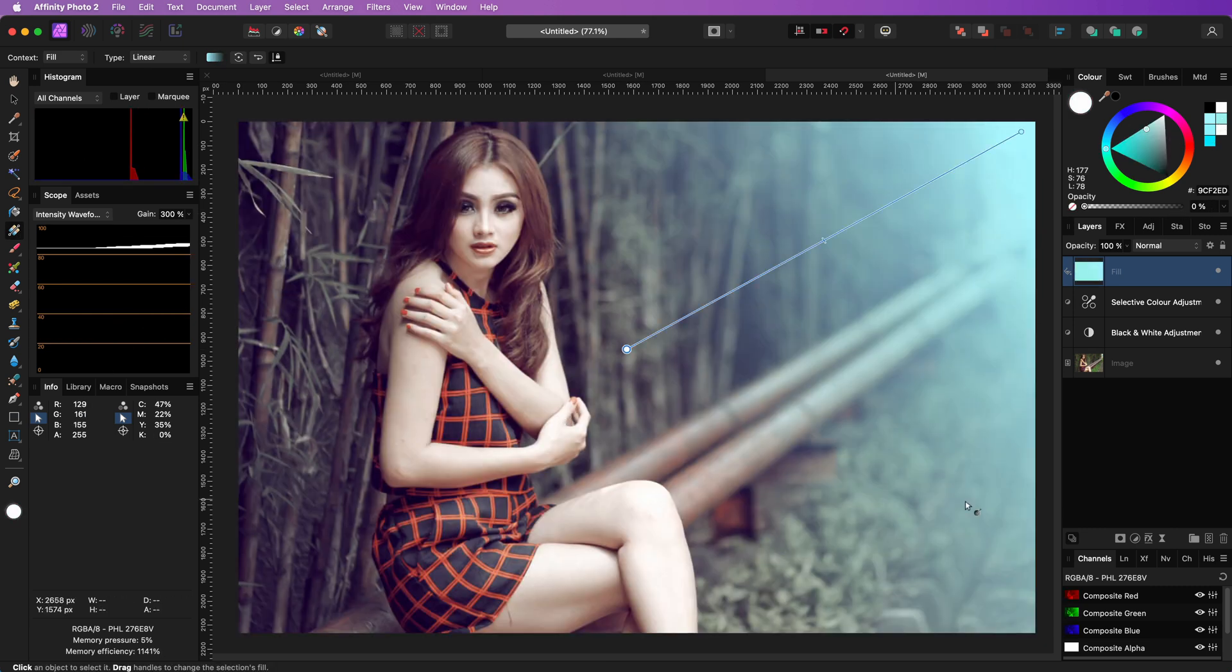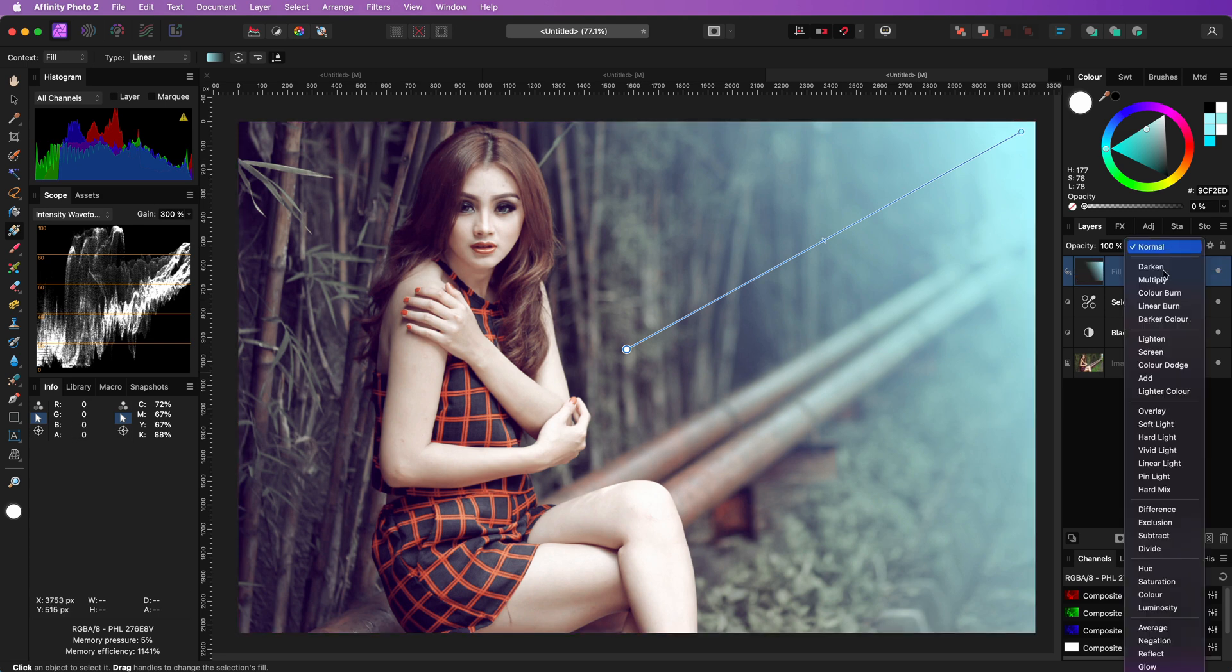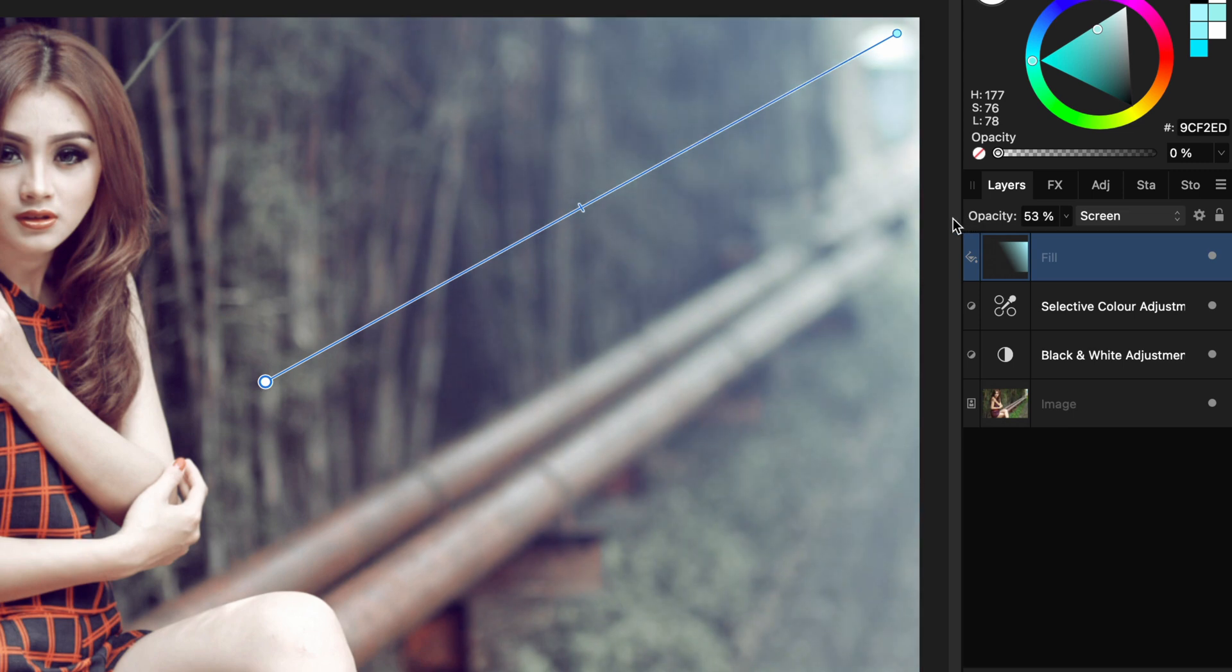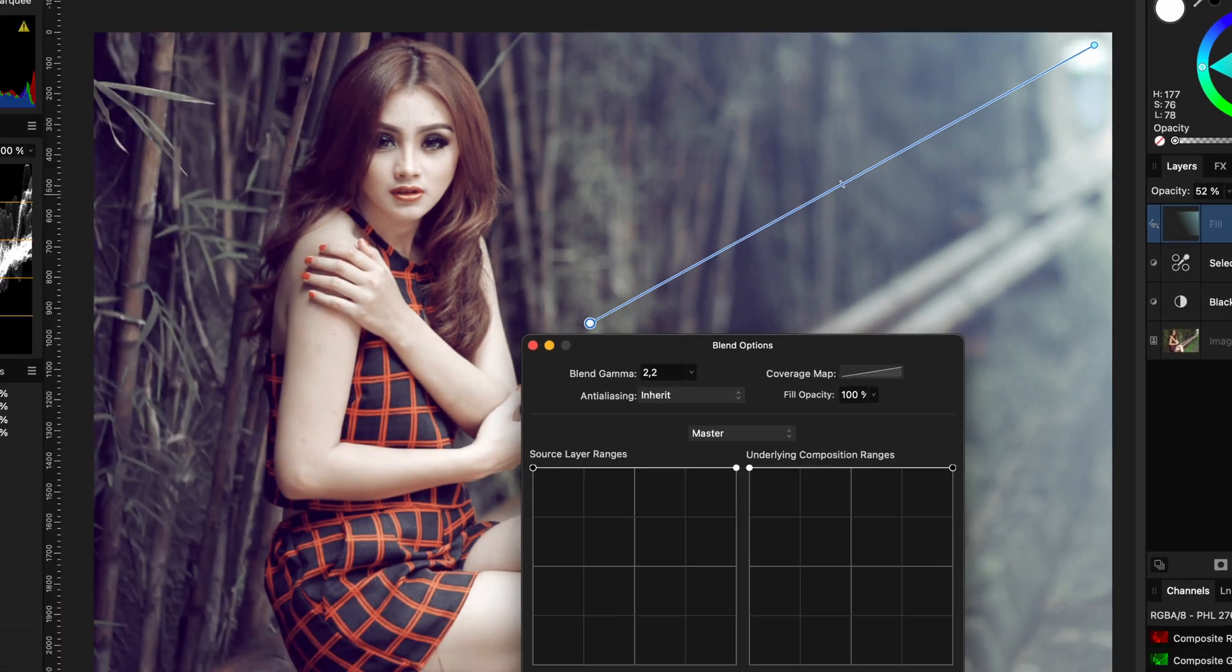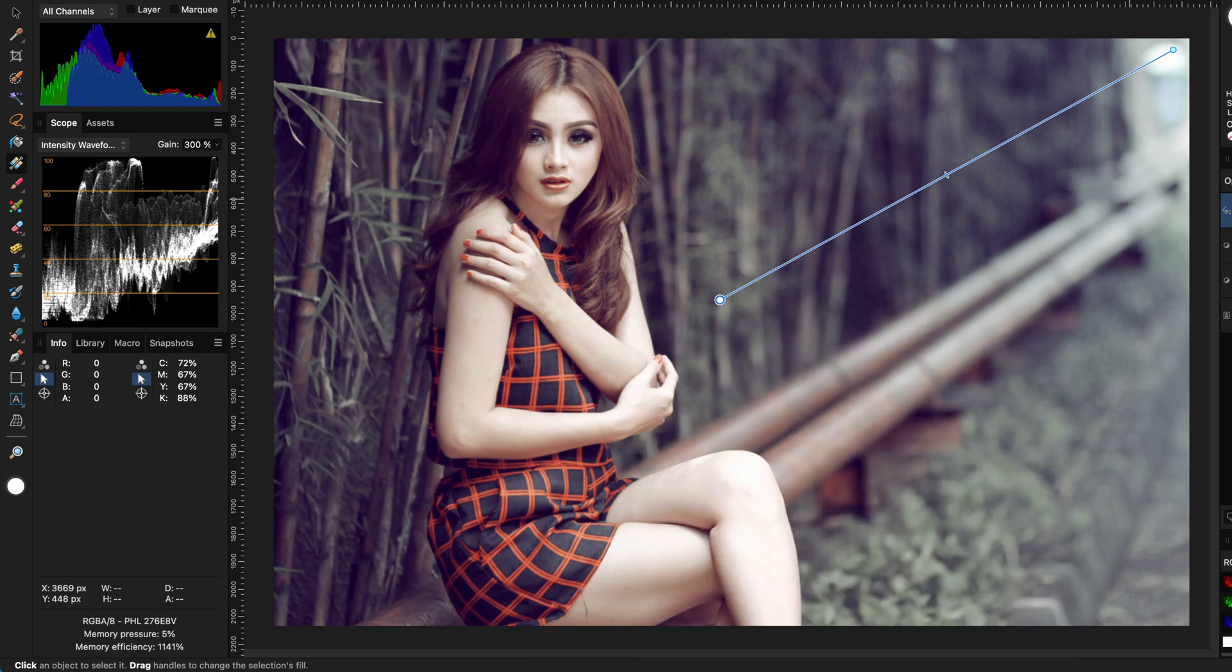This will create a kind of light leak on the top right. We can have it blend in with screen with a lower opacity. I'm also going to apply a blend range to it as I find the effect of this gradient too strong.